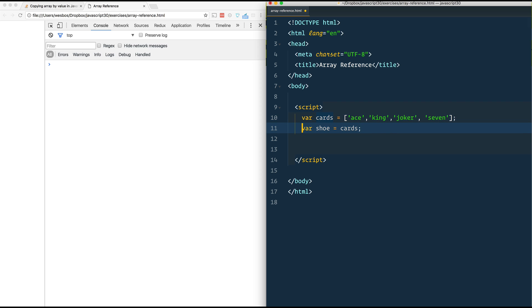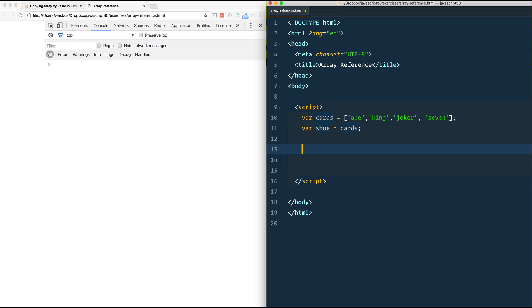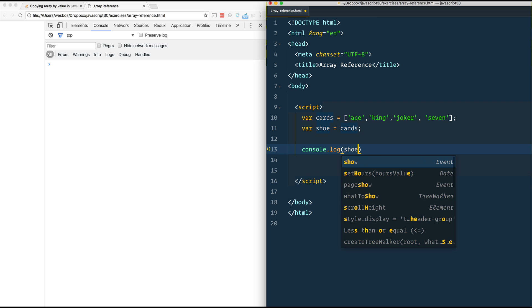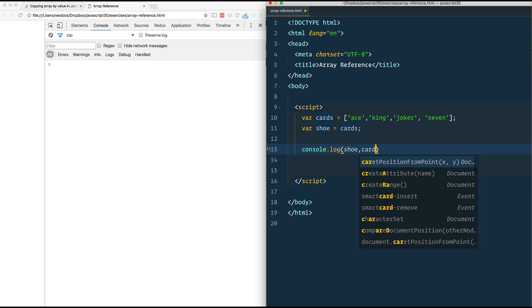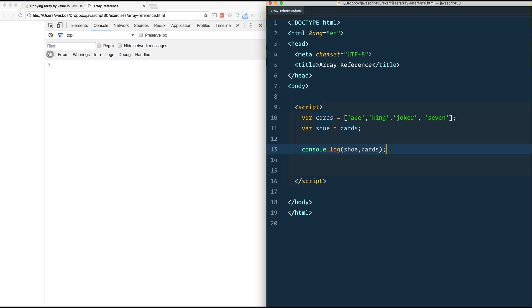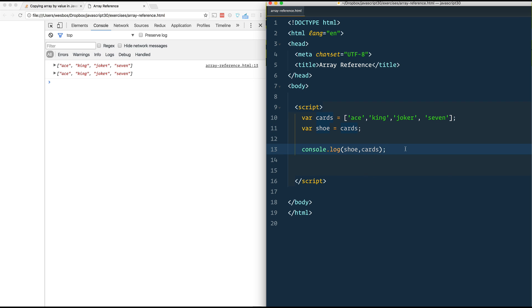So right now I've got this cards array and I've assigned shoe to cards. So if I console.log shoe and I also console.log cards on page load, we should see we get two arrays that are exactly the same.